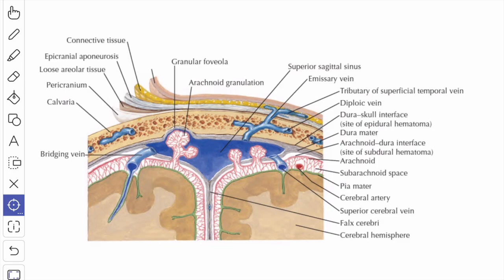Next we will see the arachnoid mater. The arachnoid mater is closely adherent to the inner aspect of the dura mater and is separated by a potential subdural space. Between the inner meningeal layer of the dura mater and the arachnoid mater, you have a potential space filled with a capillary layer of tissue fluid.